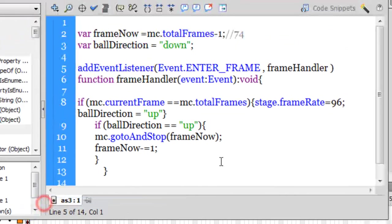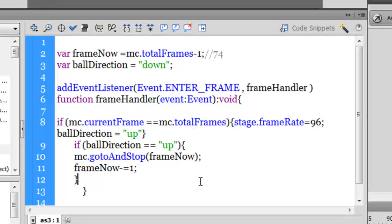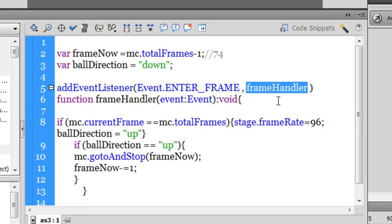So enter frame events actually fire at FPS, which is 24, so what exactly happens 24 times in one second, this function frame handler is what exactly happens 24 times, and let's see what exactly is there inside frame handler.